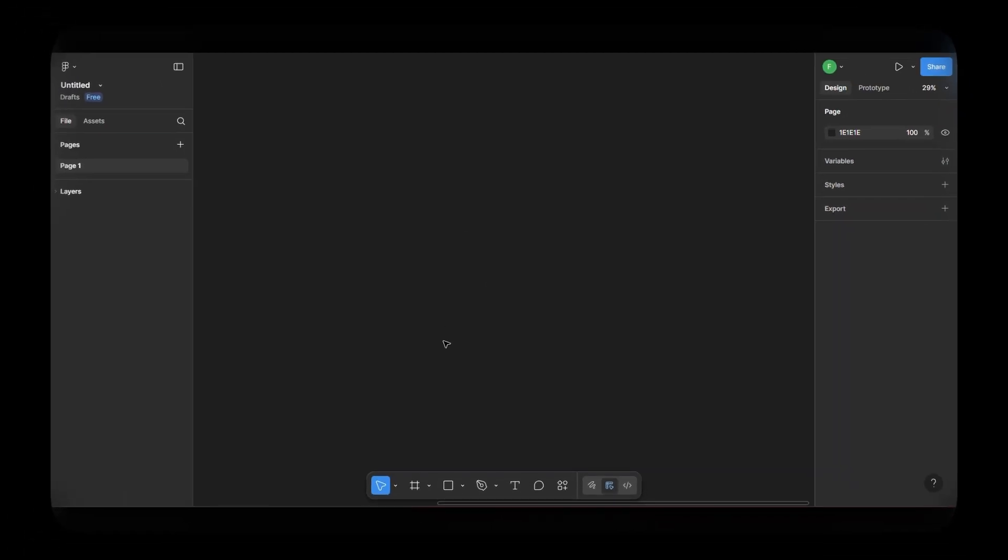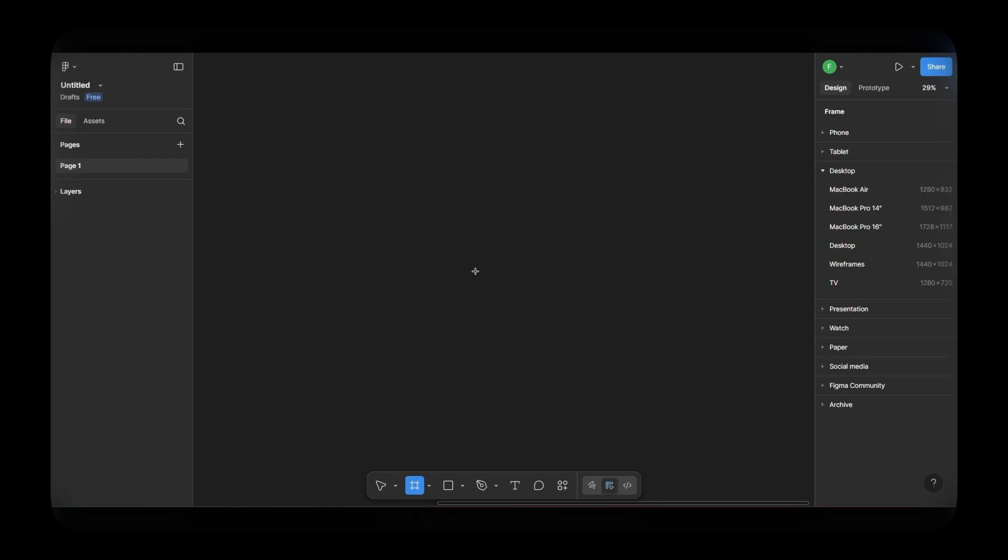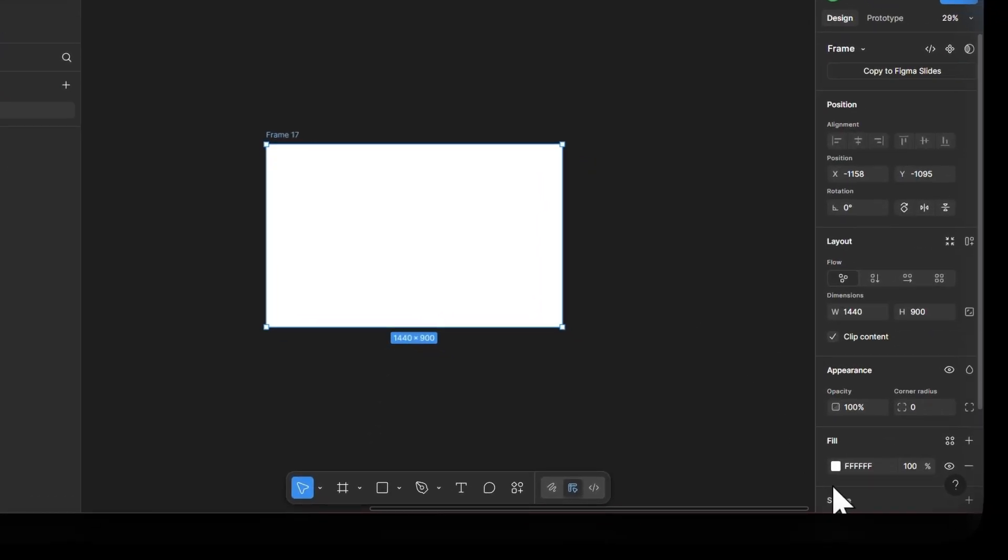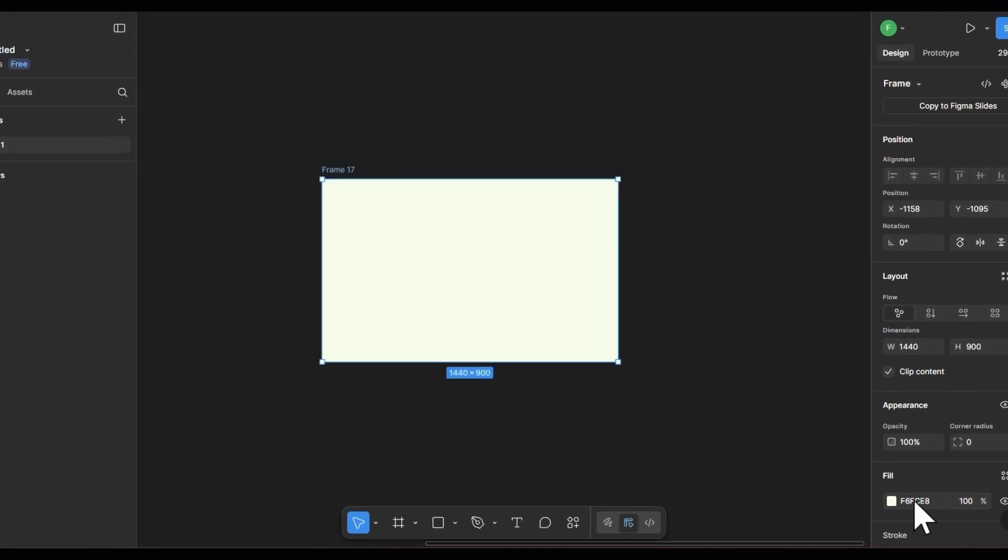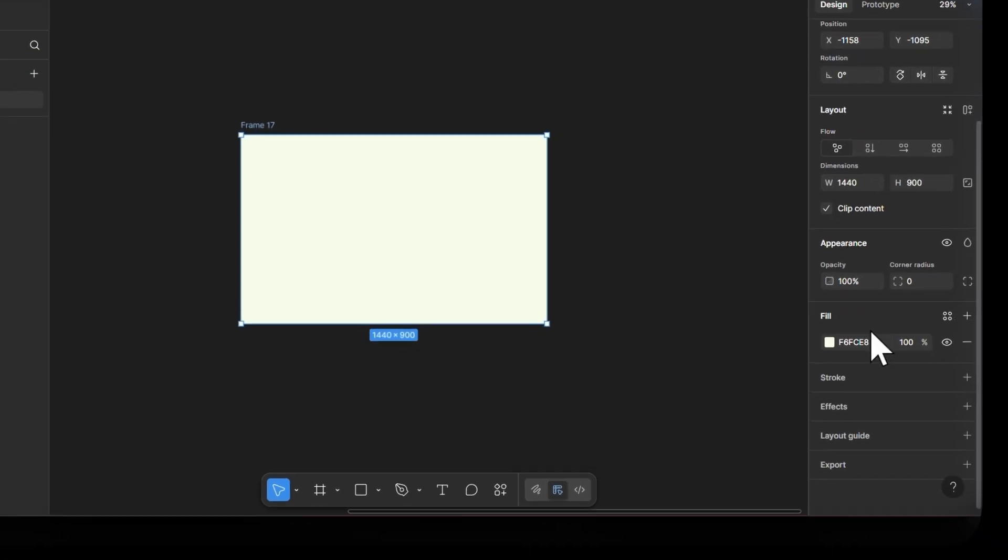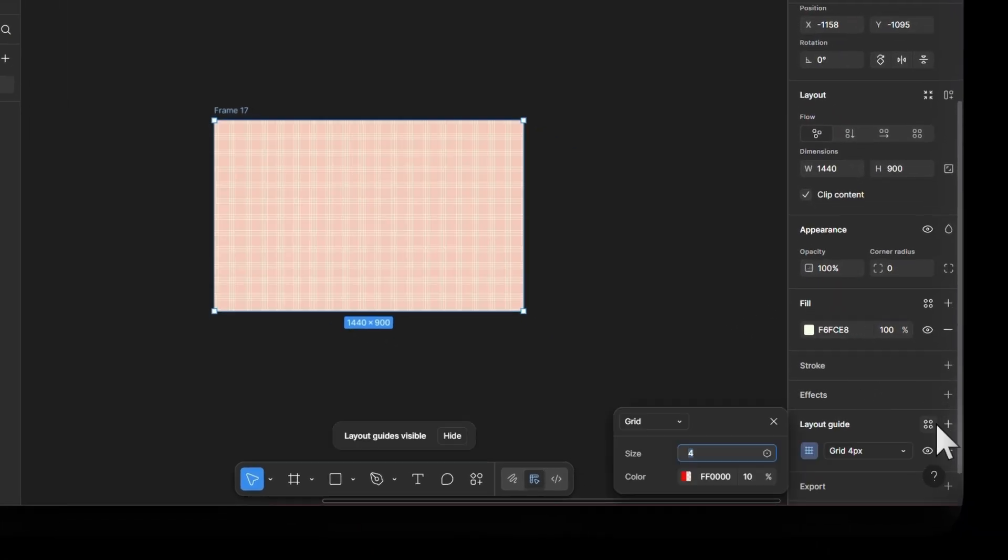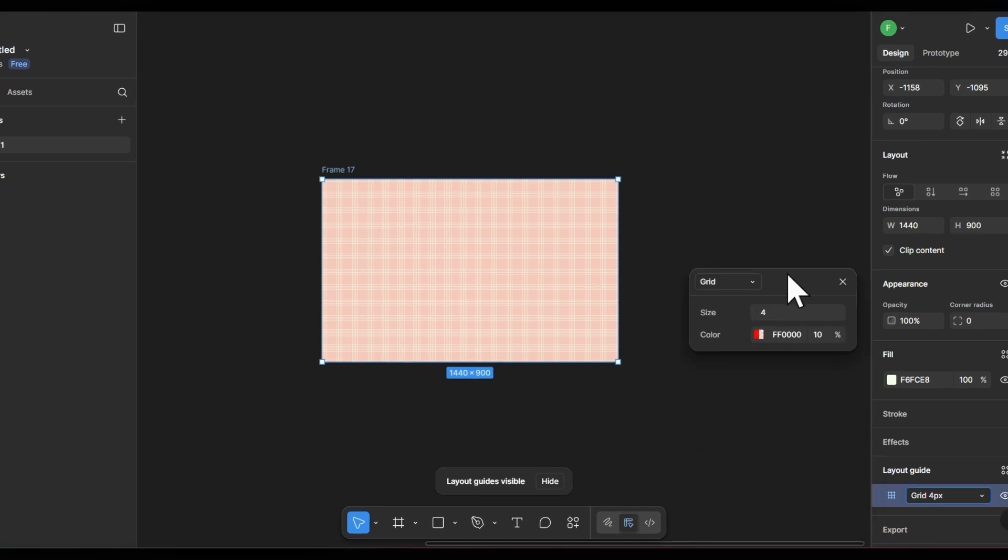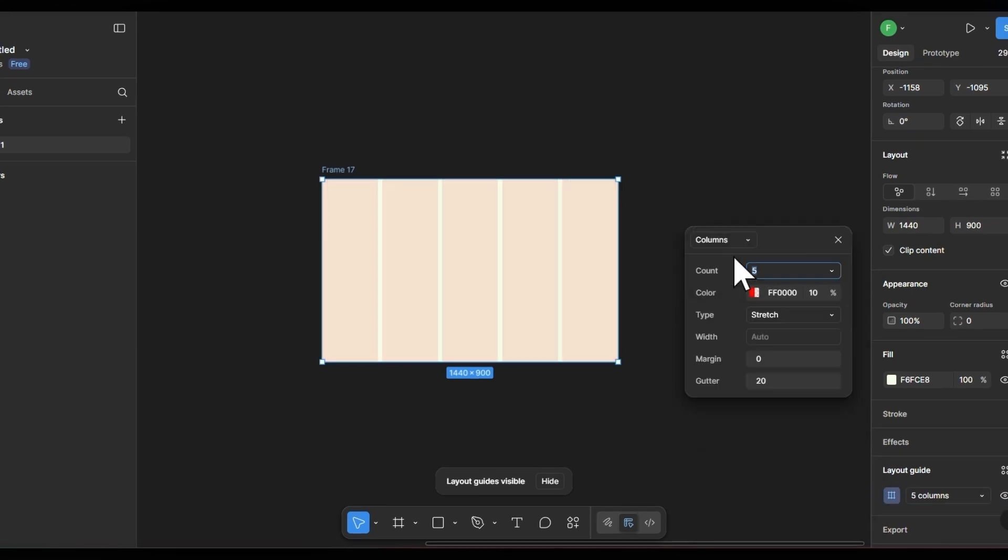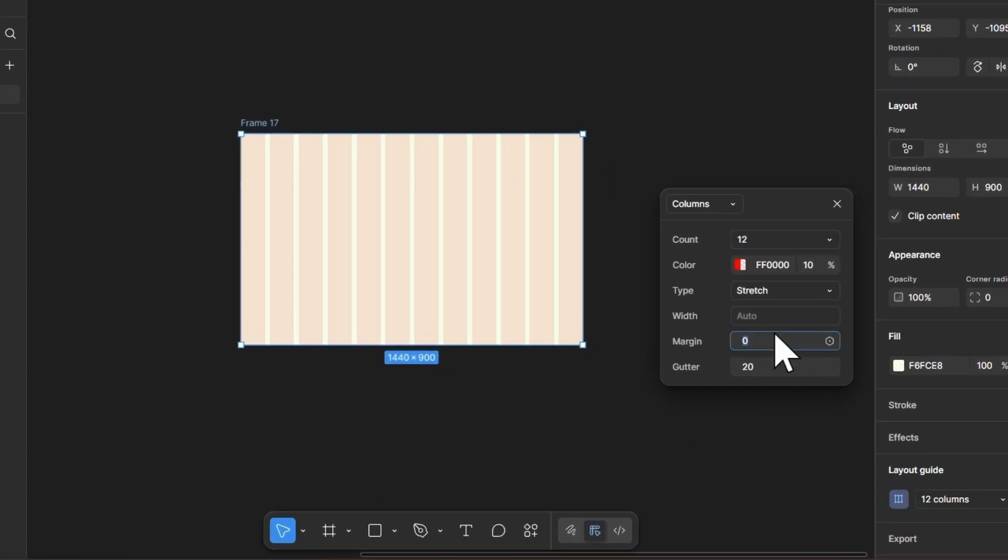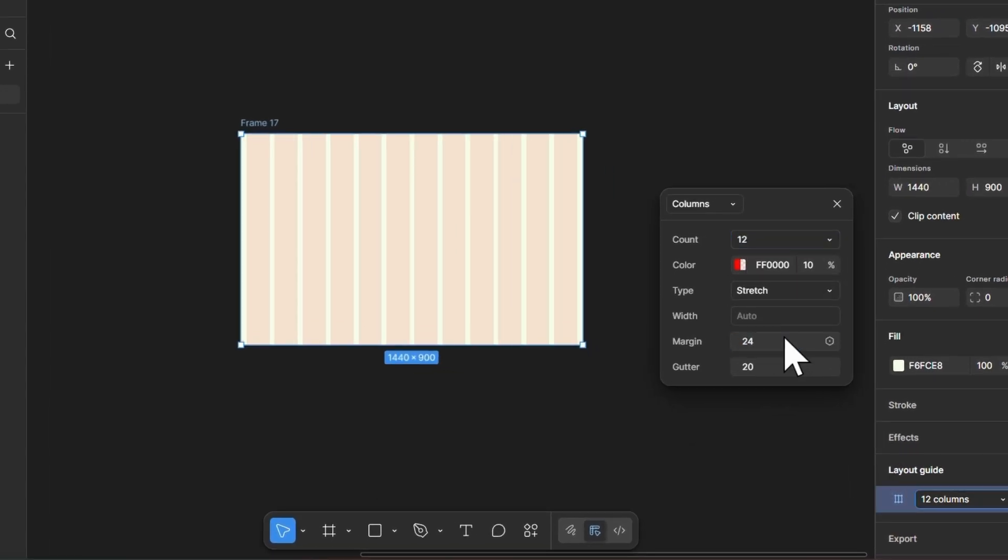First, create a new frame using the desktop preset or set custom dimensions if you prefer. Now, apply a background color from your palette. I'm going with a soft, neutral tone to keep the visuals clean and let the content stand out. Next, add a layout grid to the frame. I'm using a 12 column grid with a 24px margin. This will help us align everything neatly and maintain consistency.